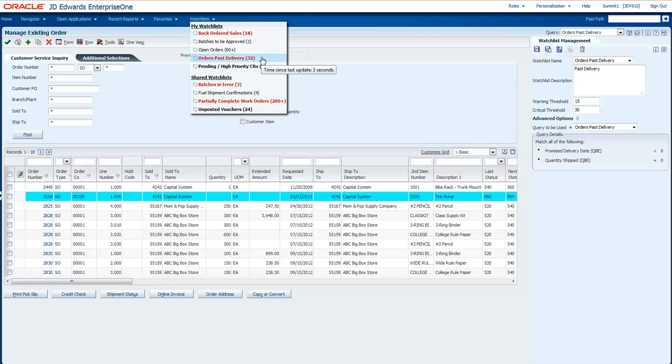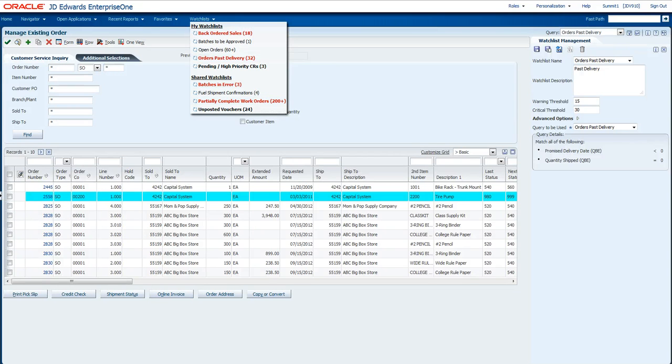So I hope through this brief demonstration, you can get an understanding of what OneView Watchlists are, how they can really optimize your user productivity, and how easily they can be personalized by end users. We're really excited about this feature, and we hope you find a lot of use out of it. Thanks for your time. I appreciate it.